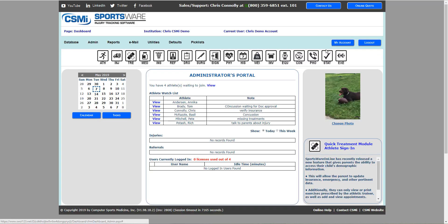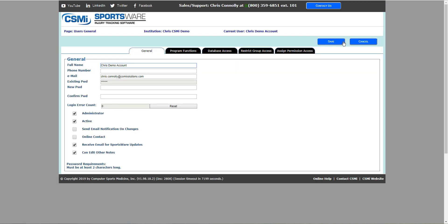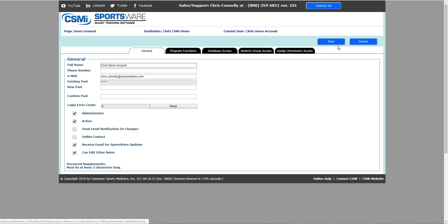Lastly, you'll have the my account button which will allow you to go into your user profile, update your email and password, and possibly make any changes to the type of access you have on your account depending on what you were set up with.